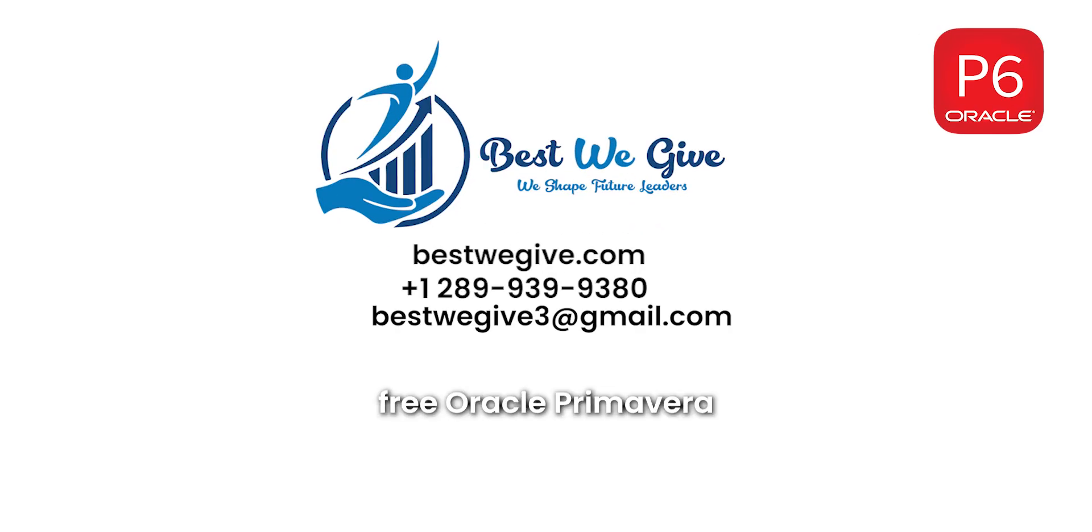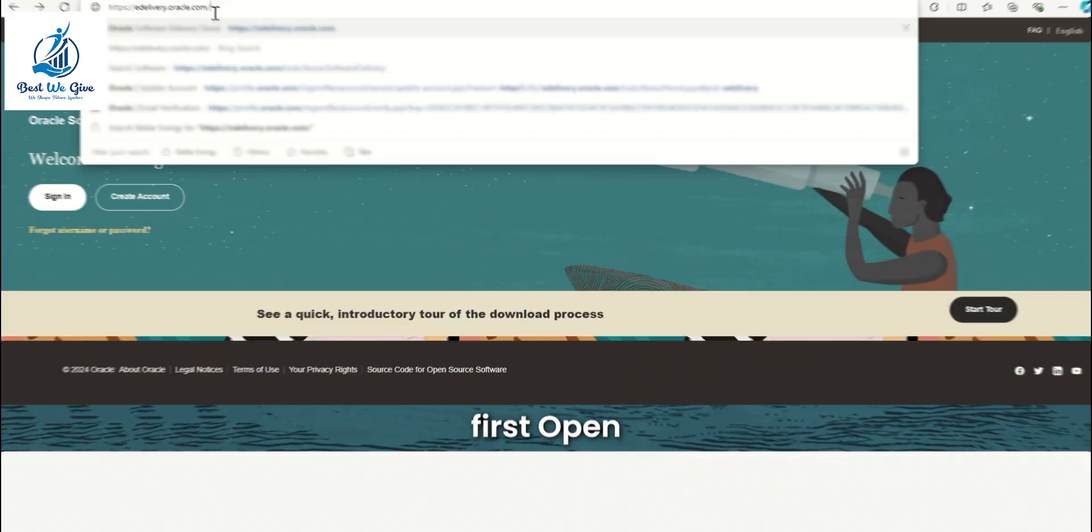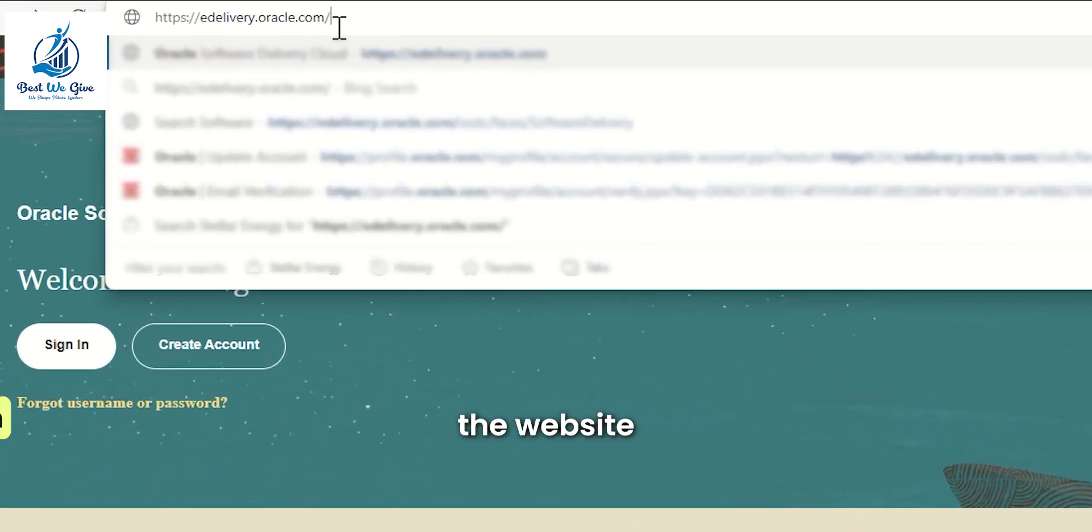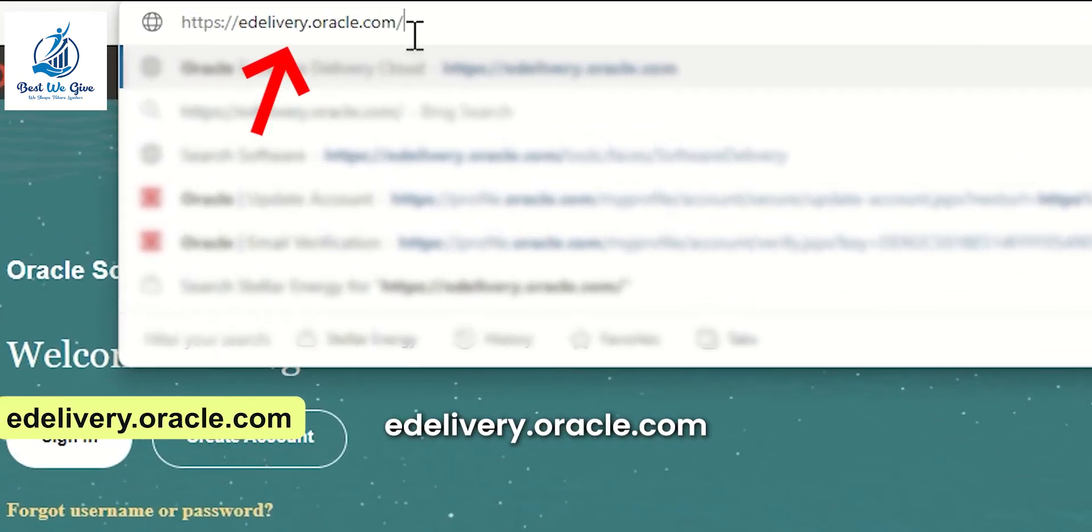To install free Oracle Primavera P6, first open the website edelivery.oracle.com.